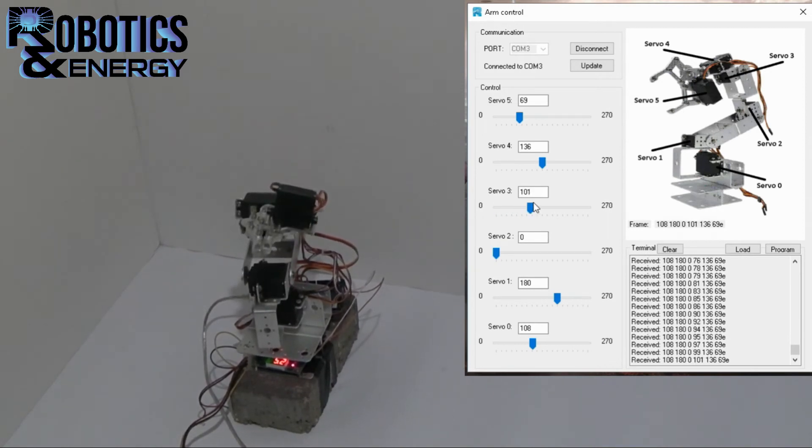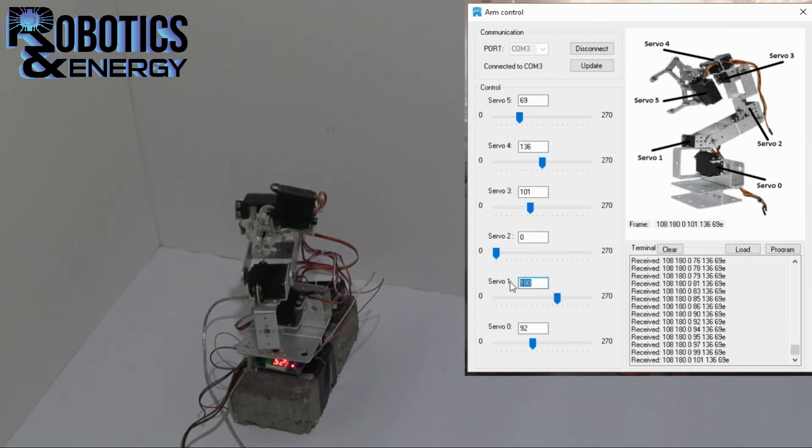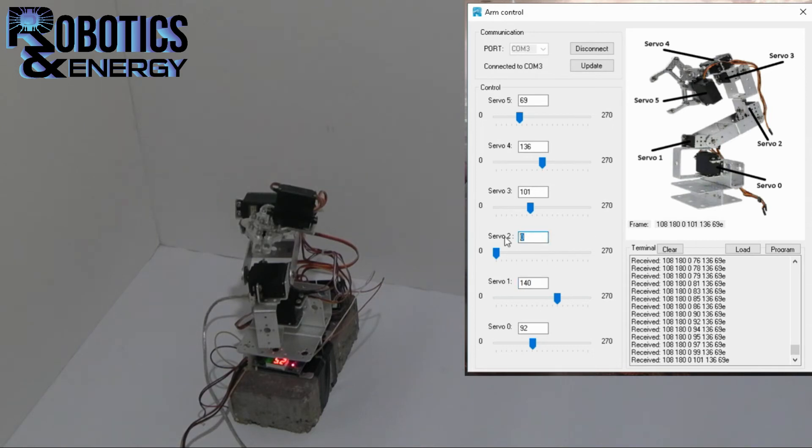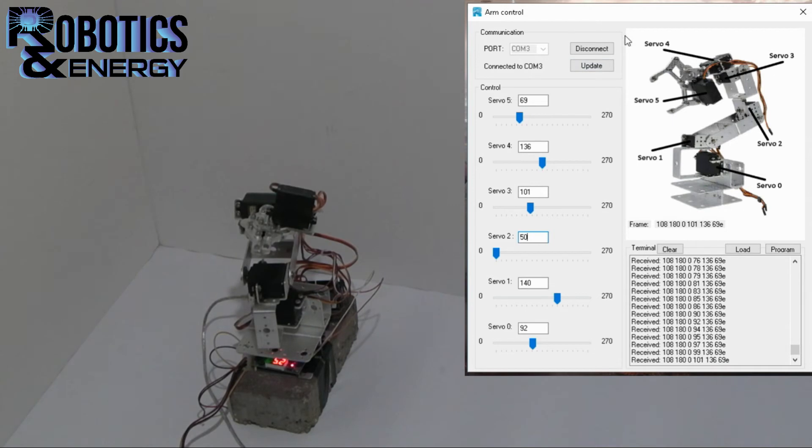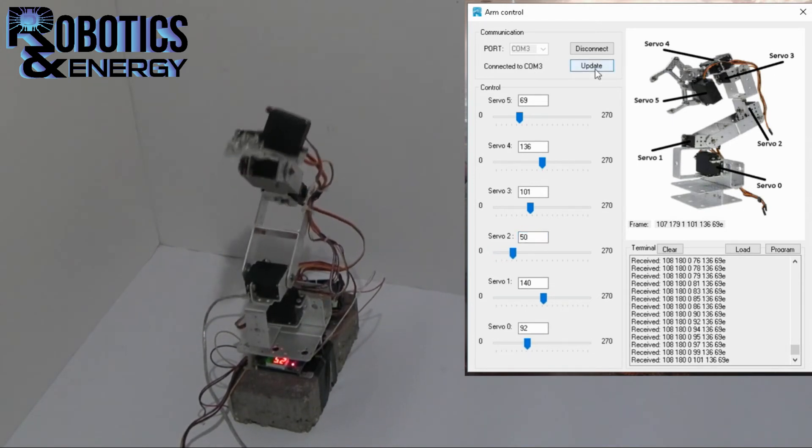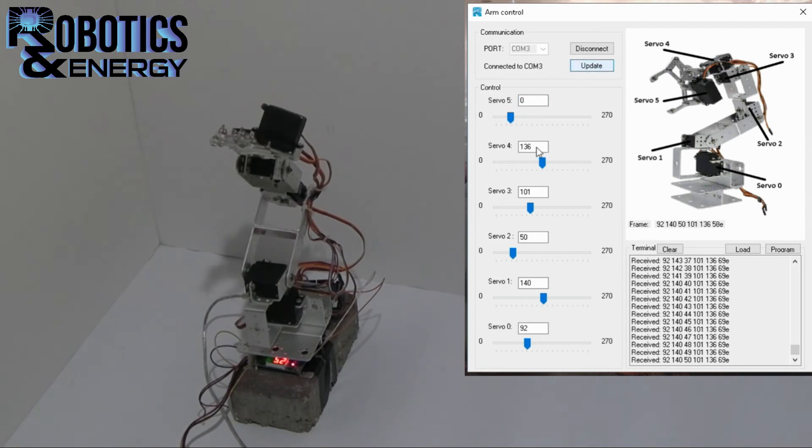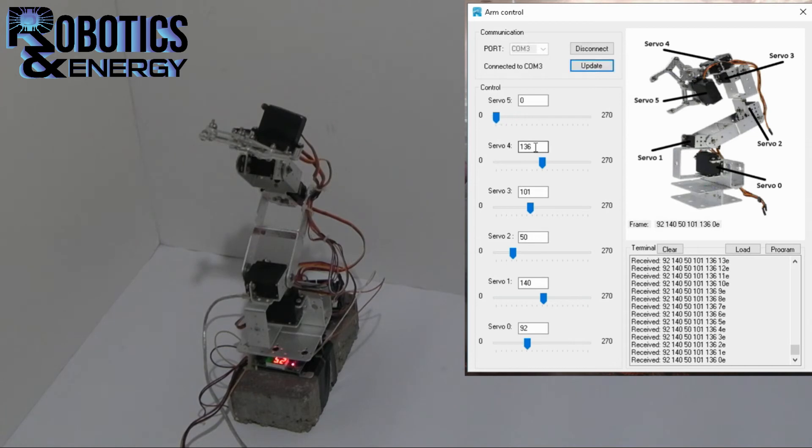Now another way to move the arm, you can actually set the position in degrees right here inside of these bars. And then press the update button in the communications group. And the arm will move to the position that you've set. So this is how you use the control group.